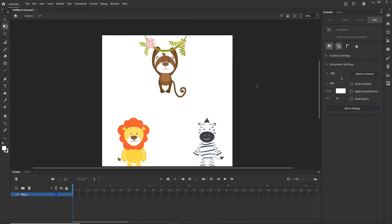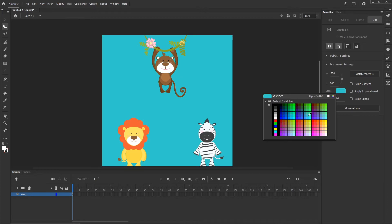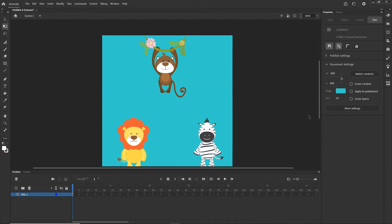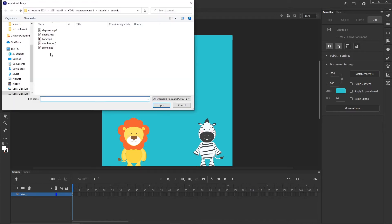I will click anywhere on the stage and I am going to have the ability to change the stage background and I am going to choose some color. This is really optional. Right now I want to import my sounds. So I created the sounds using Google Translate but you can have your own sounds if you want. I will go to File, Import, and I am going to go to Import to Library.